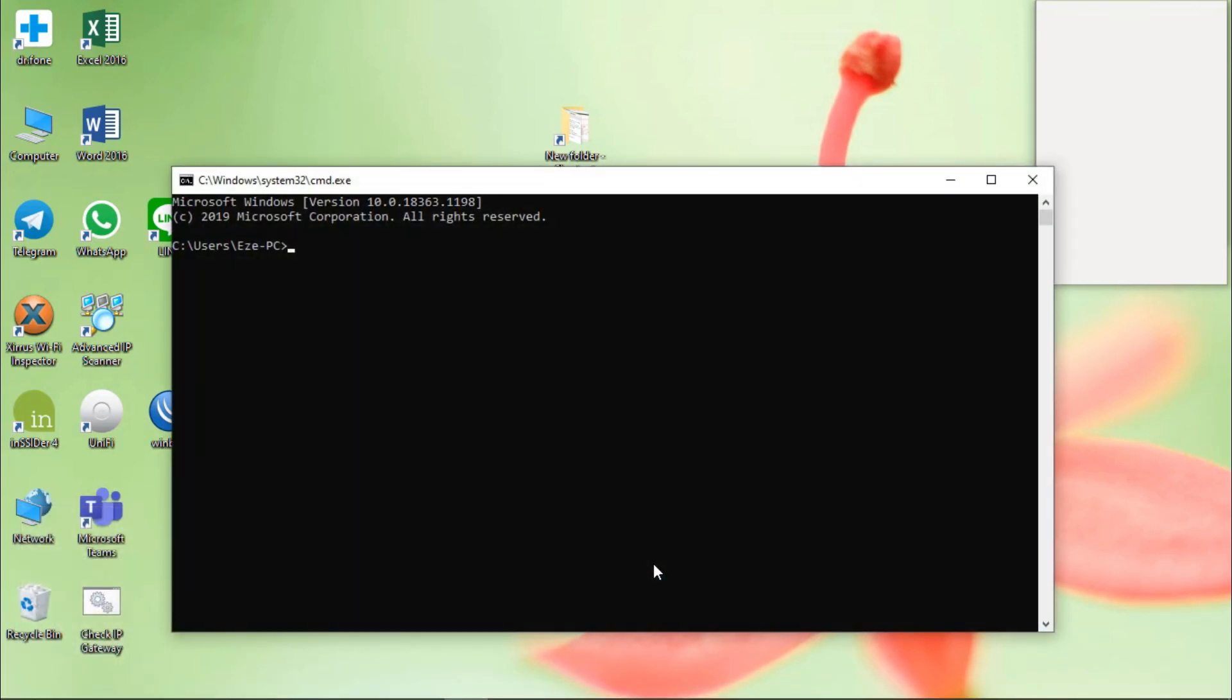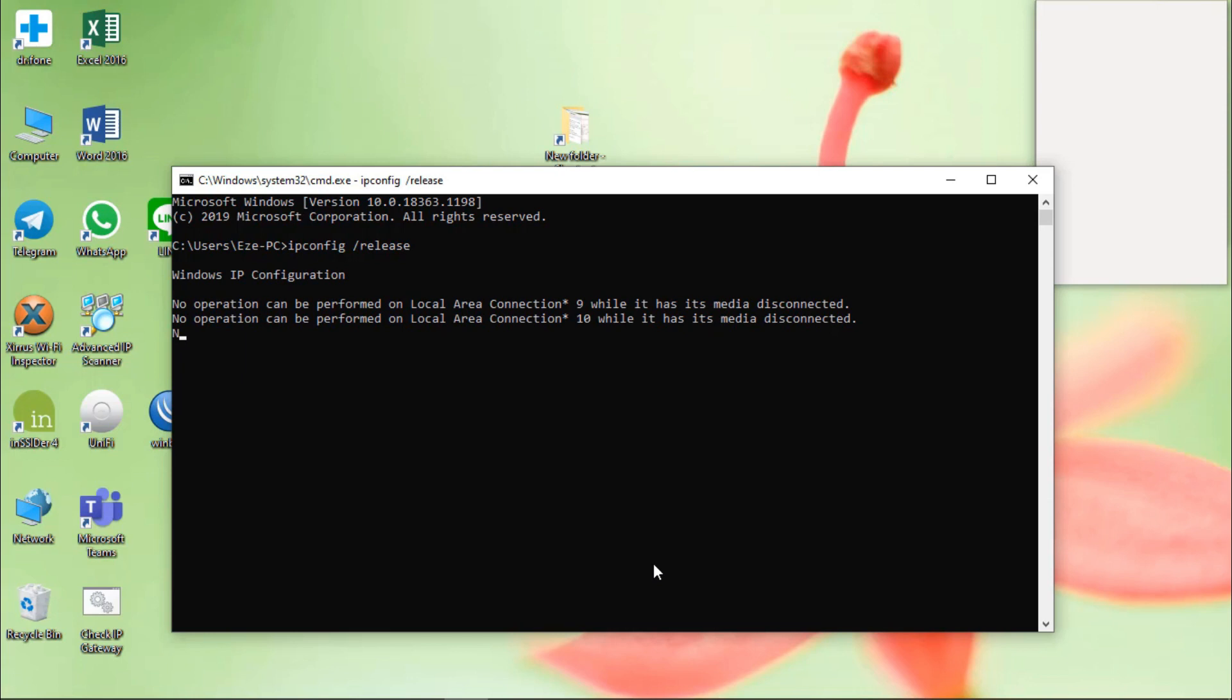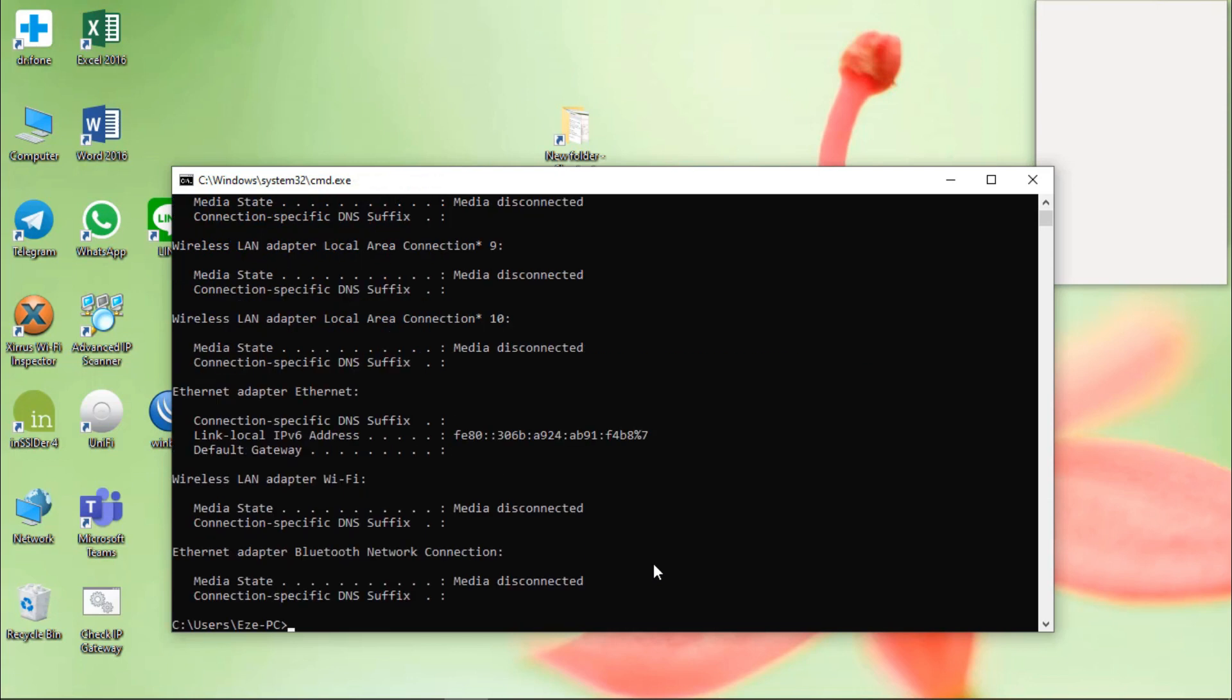Okay, cmd, ipconfig, slash, release, okay. And the next, renew, to release all IP.